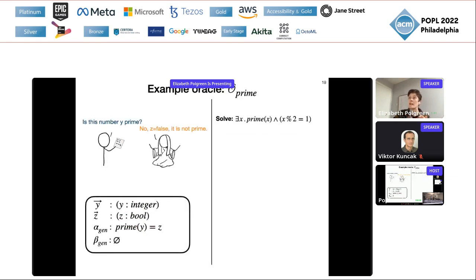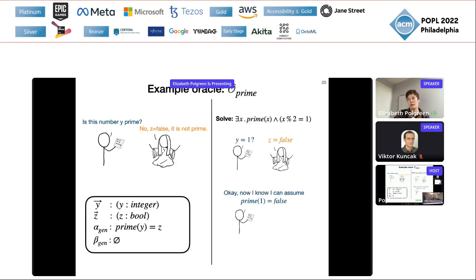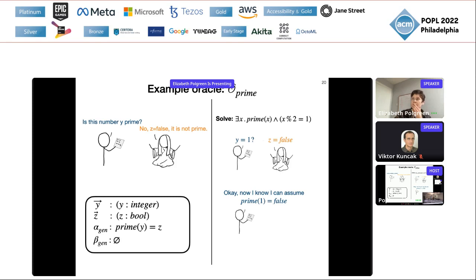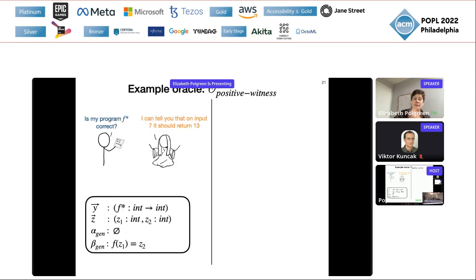Going back to my maths homework: I'm looking for prime numbers, and I've got an oracle with an assumption generator — prime(y) equals z. I query the oracle with one, and the oracle says false. Then as the solver I can assume that prime(1) is false, and for the rest of my solving algorithm I make that assumption.